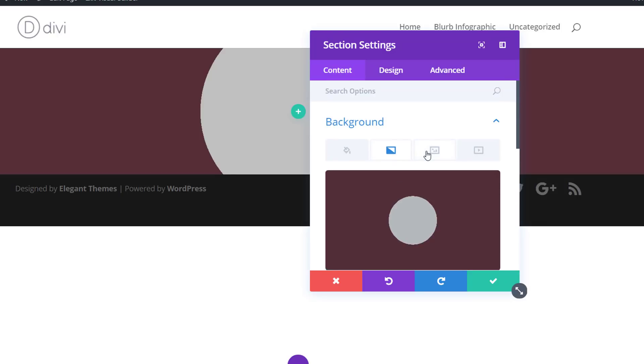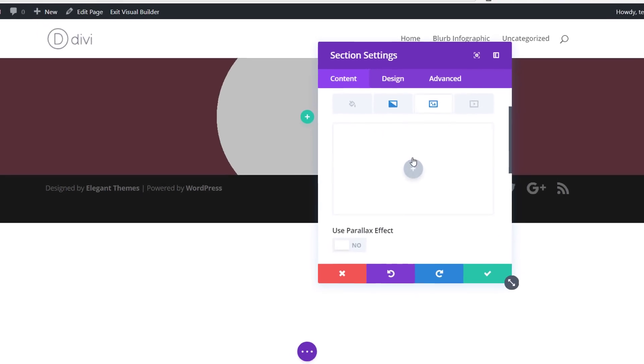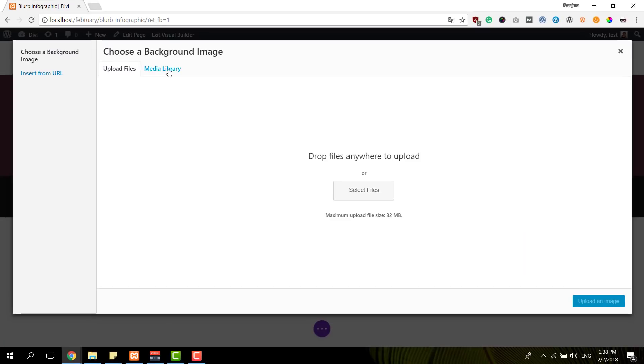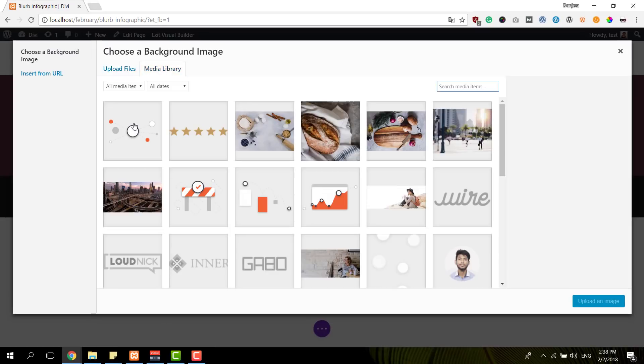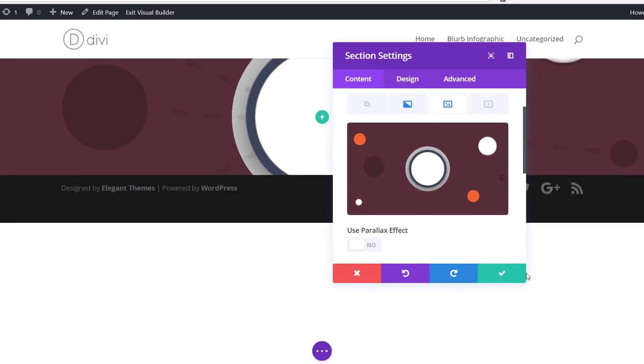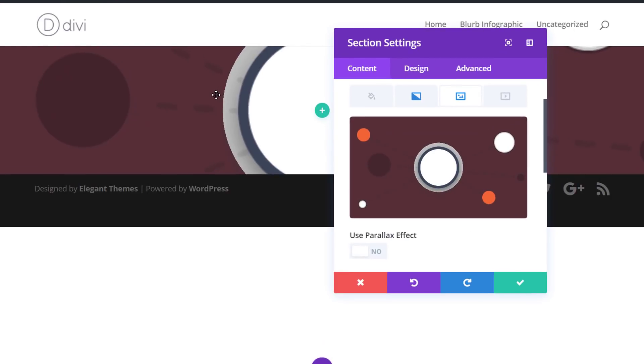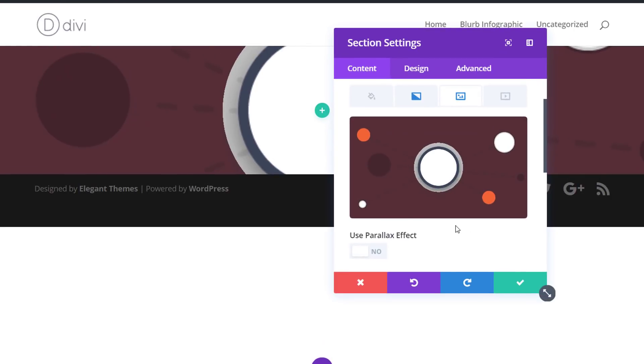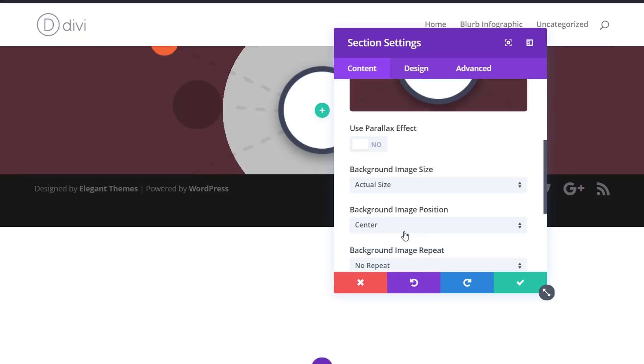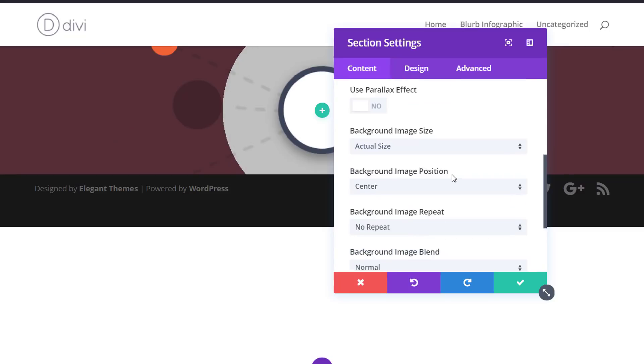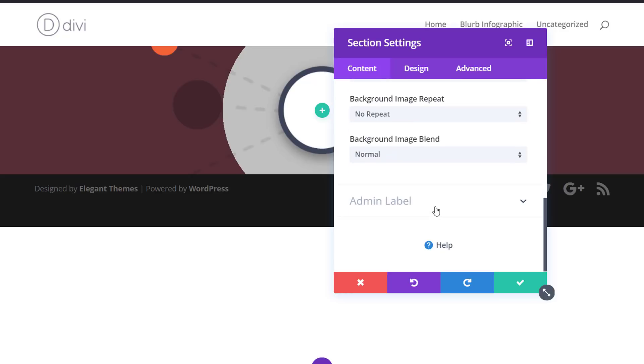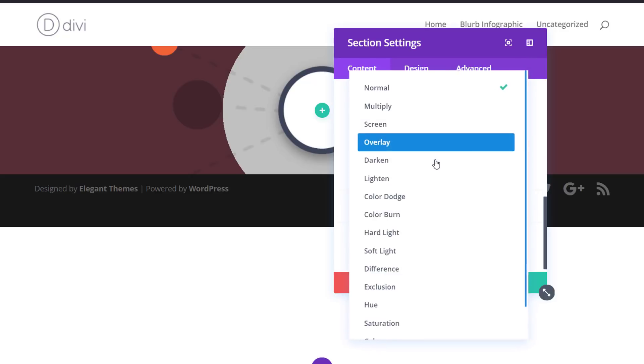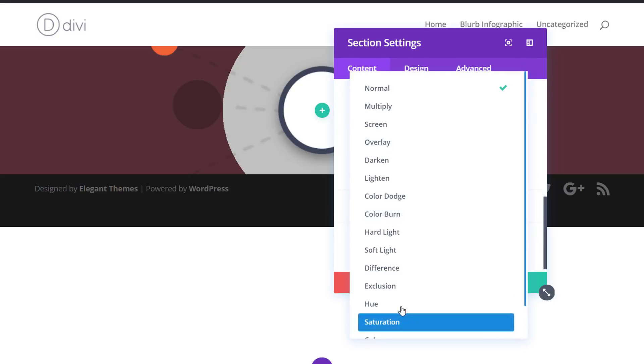Next, we're going to upload a background image. So this is the background image that's included within the post. You can download it right away and it's kind of like an infographic image. And we're going to make some changes to the settings of it as well. We'll need to enable the actual size of the background image and use Hue as our background image blend.